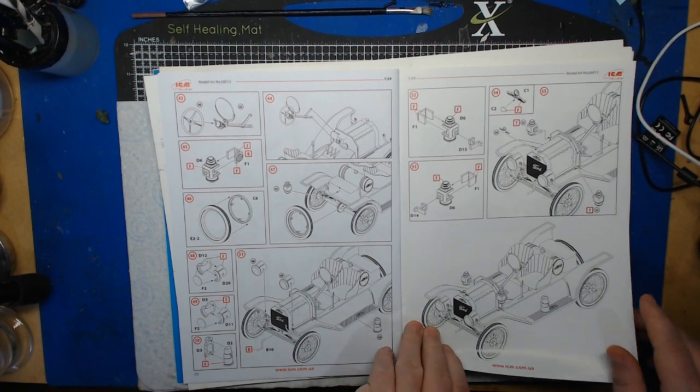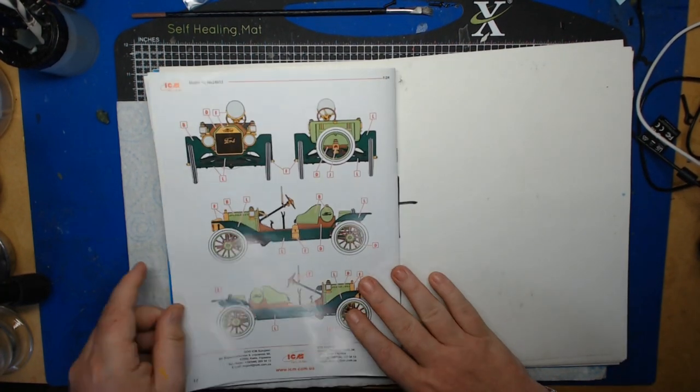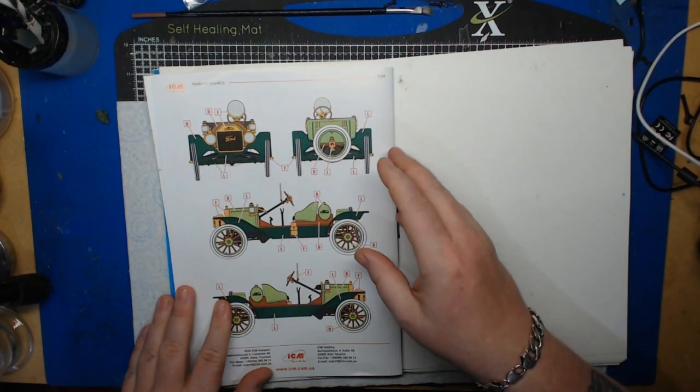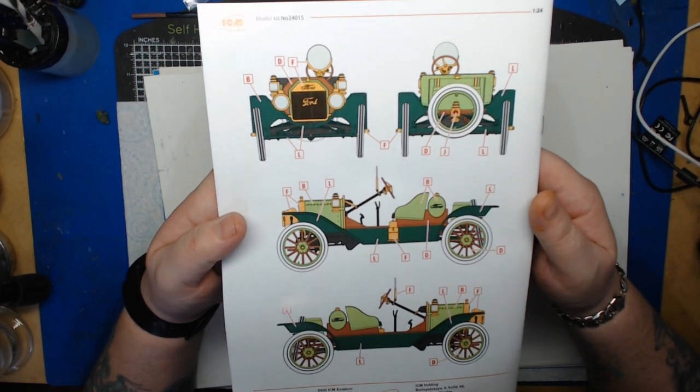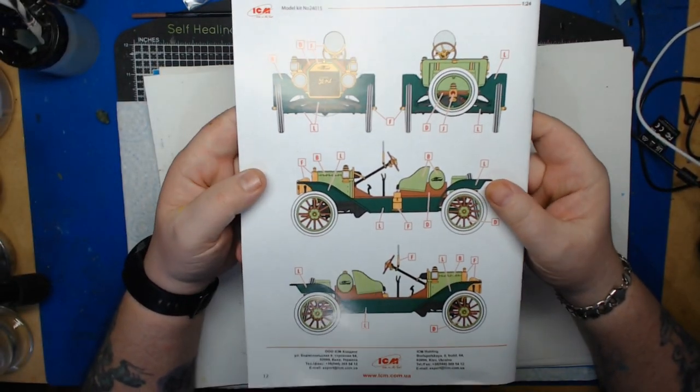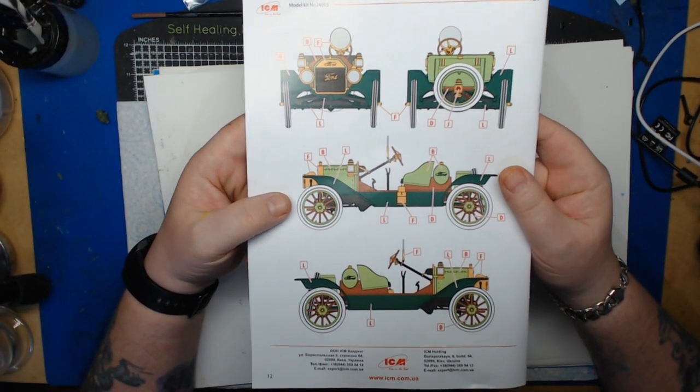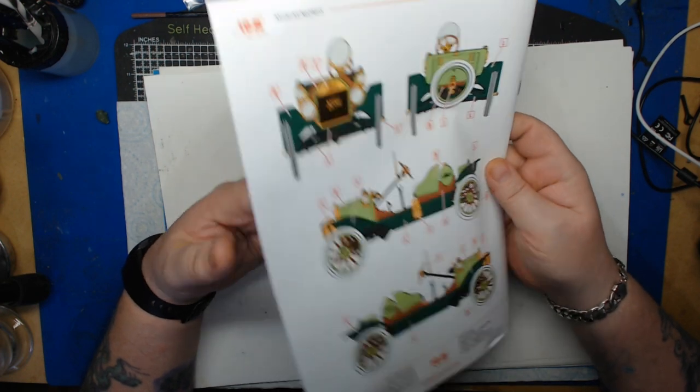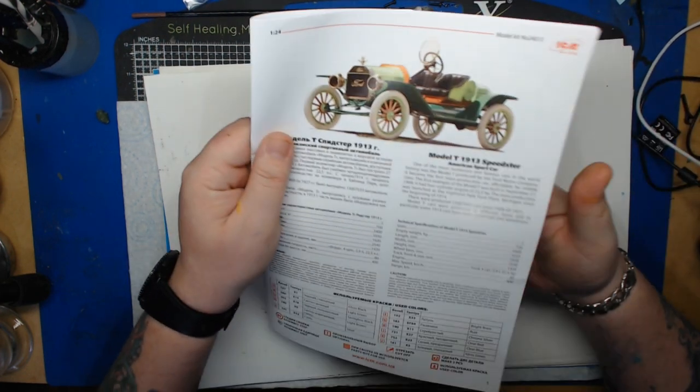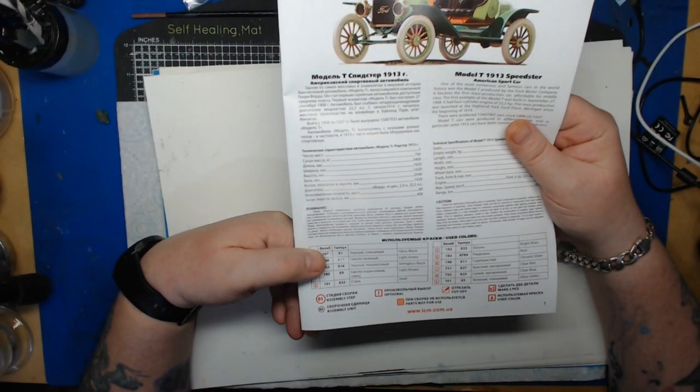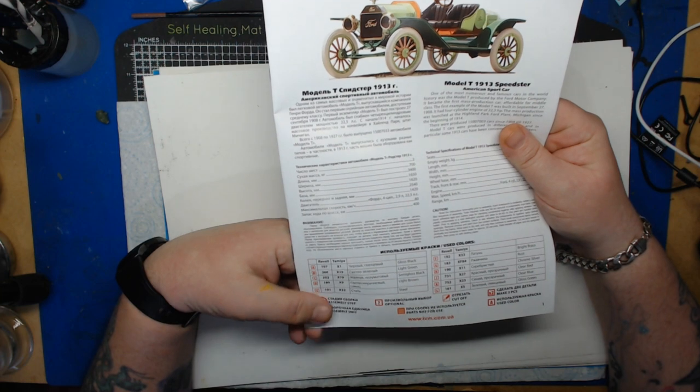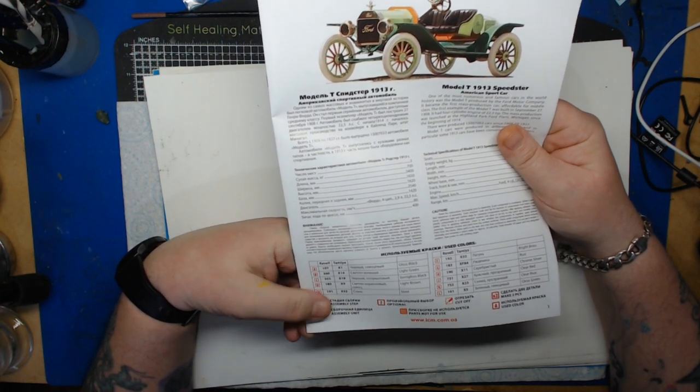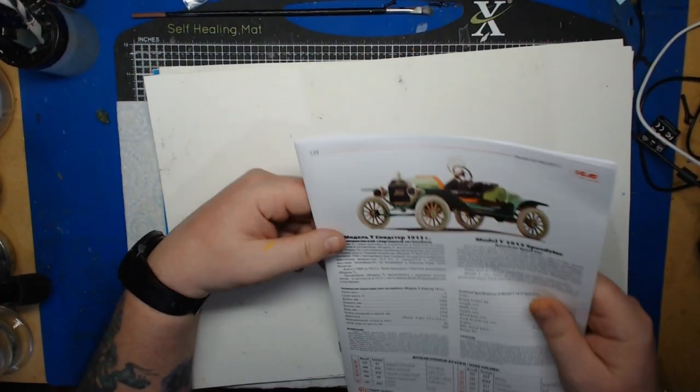Then we turn over to the last page. We've got a lovely color callout on the different paints to use which are given to you in the form of Revell or Tamiya. So everyone's got those. That's the instructions.